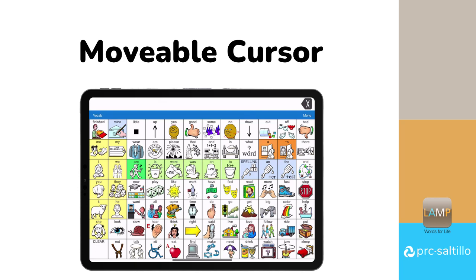The movable cursor feature was added to Lamp Words for Life in version 2.41. In this tutorial, you will learn about what the movable cursor does, how to add buttons to your vocabulary file to incorporate this feature, and how to use it within Lamp Words for Life.